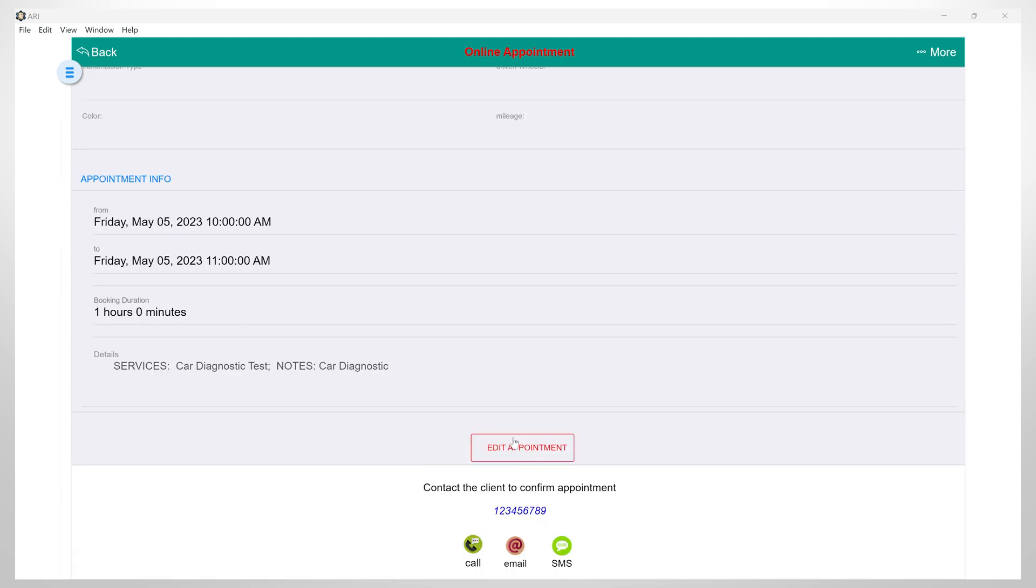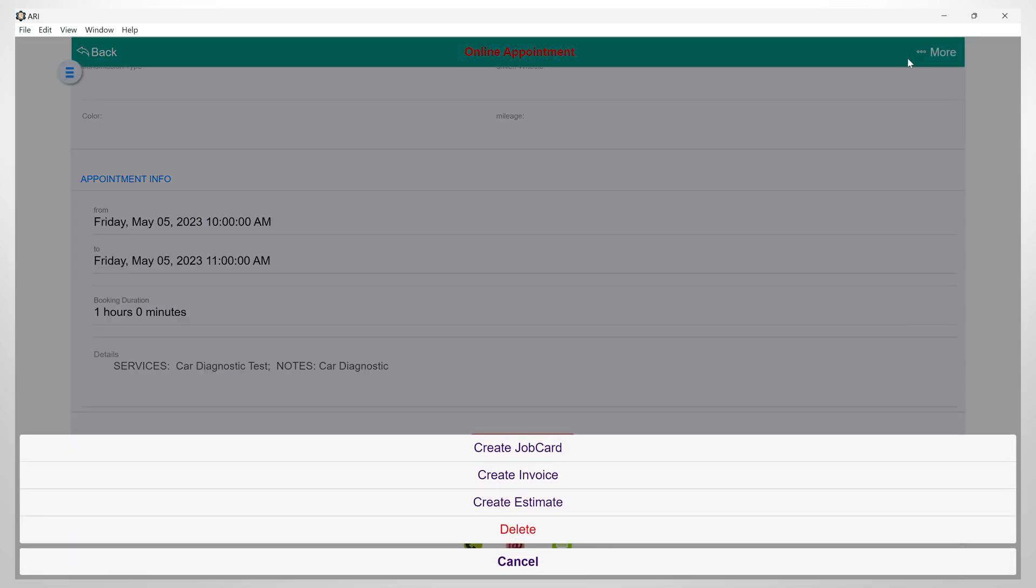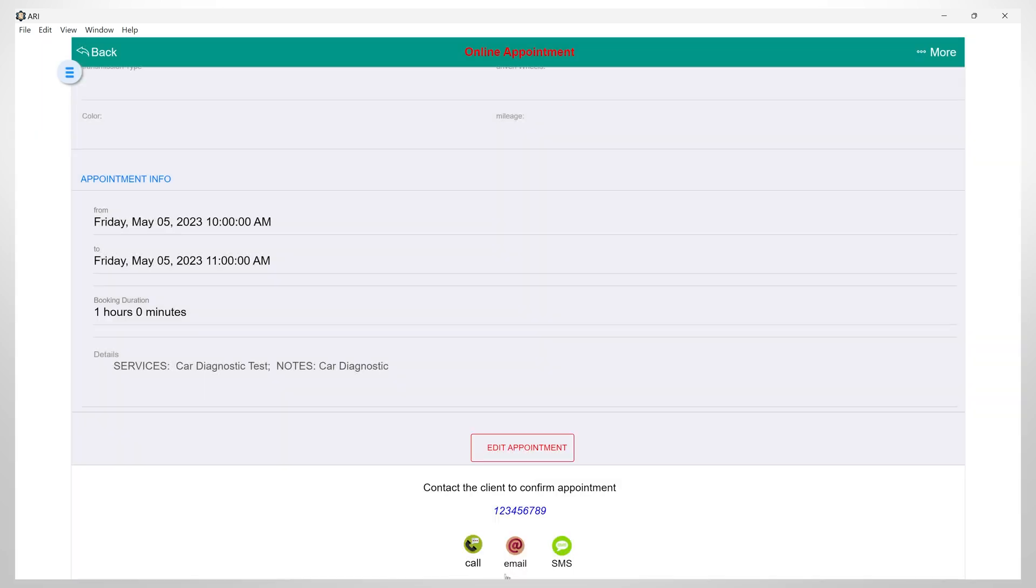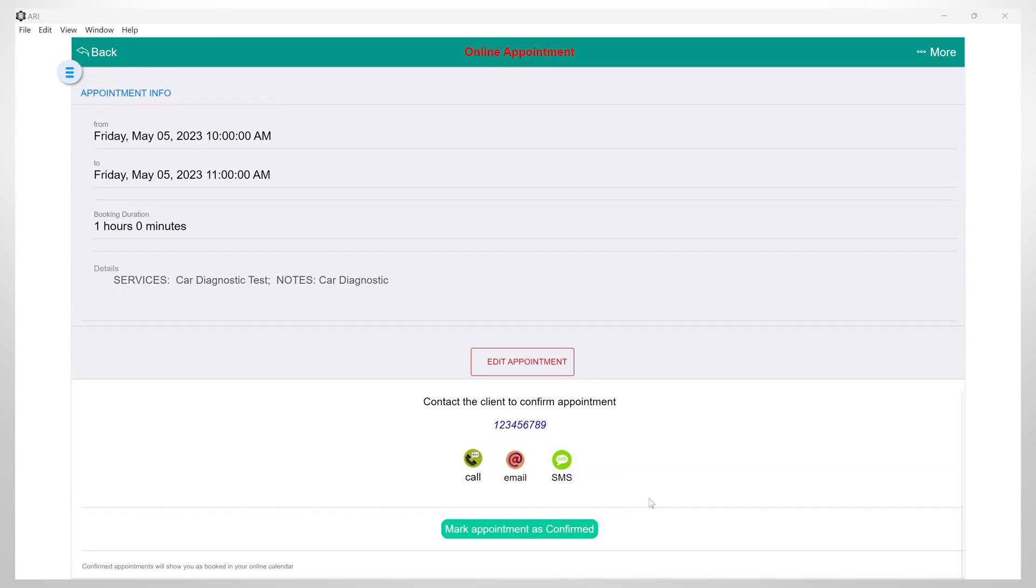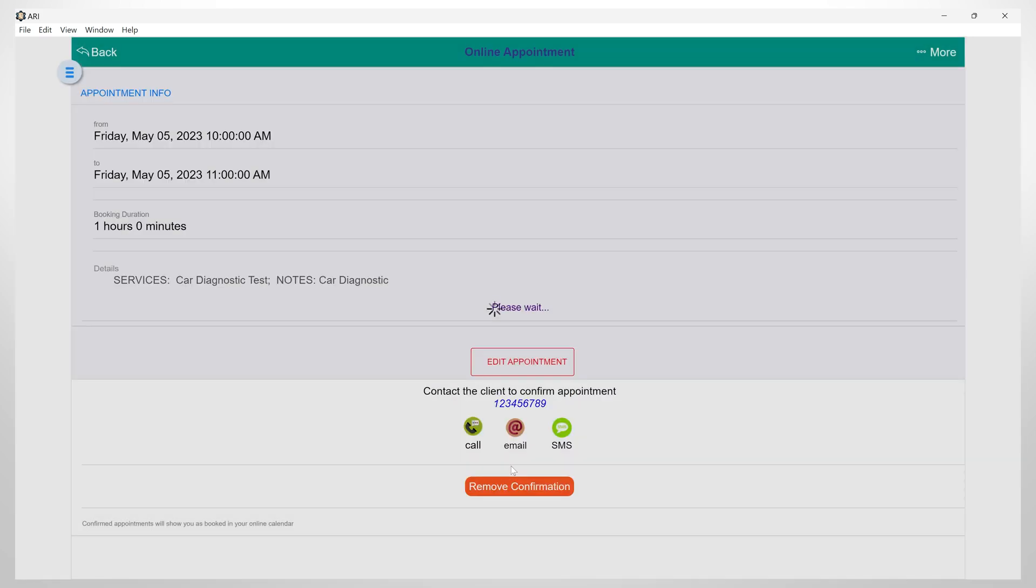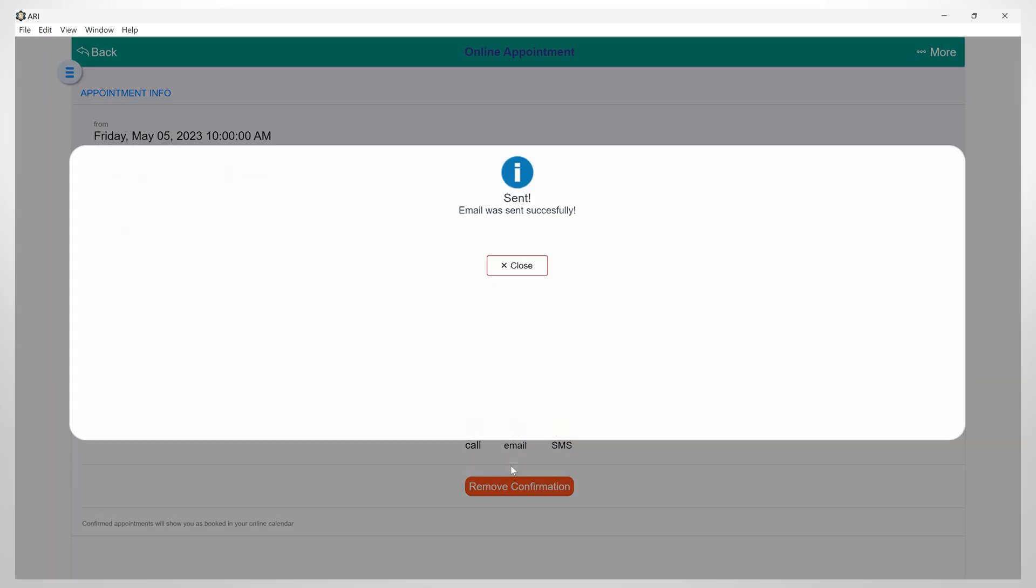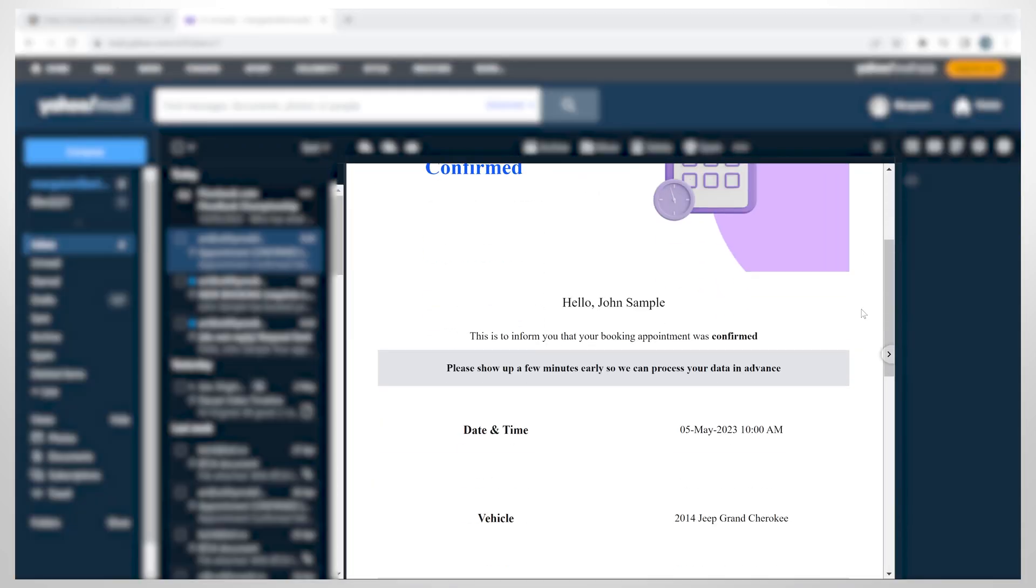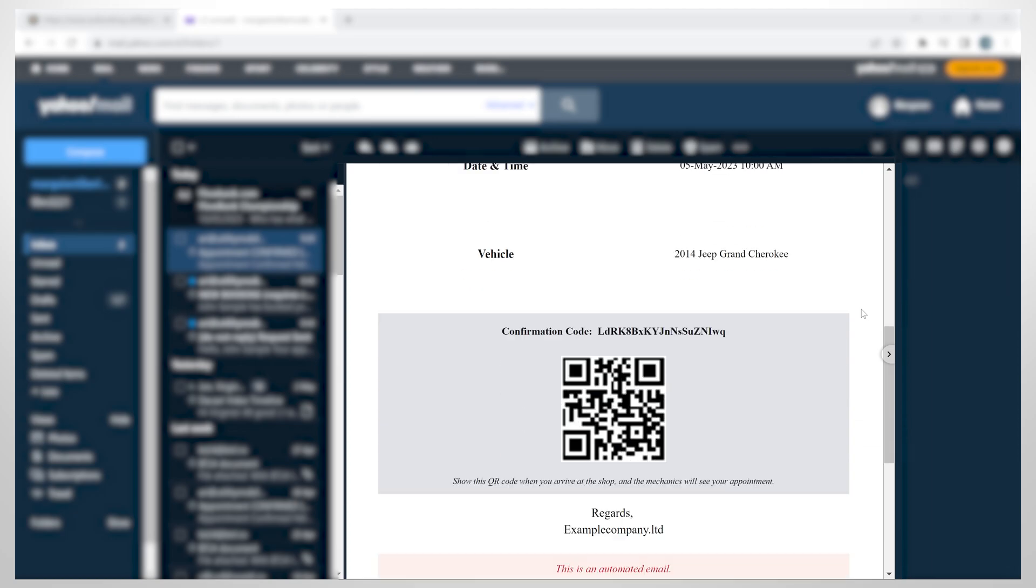You have the option to edit the appointment or contact the client via phone, email, or SMS. By clicking on the More button, you will also have the option of creating a job card, creating an invoice, creating an estimate, or deleting this appointment. To confirm this appointment, click here. Now you can send this confirmation to your client. Your client will receive an email that will confirm that the appointment was successfully registered.